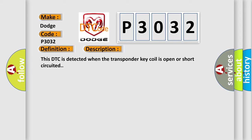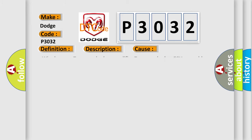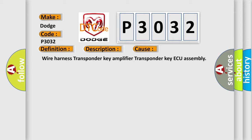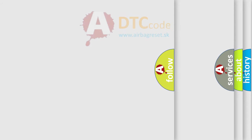This diagnostic error occurs most often in these cases: Wire harness, transponder key amplifier, transponder key assembly. The airbag reset website aims to provide information in 52 languages.